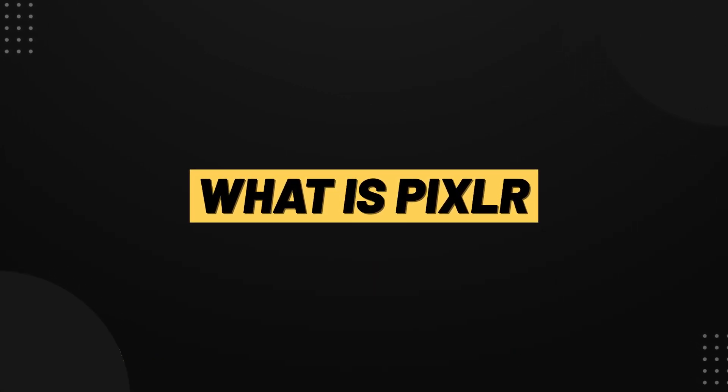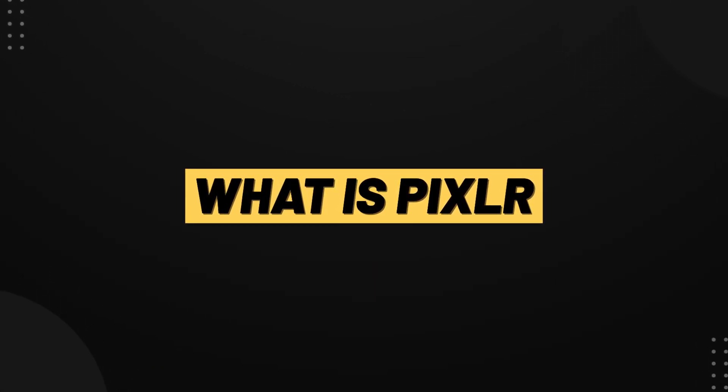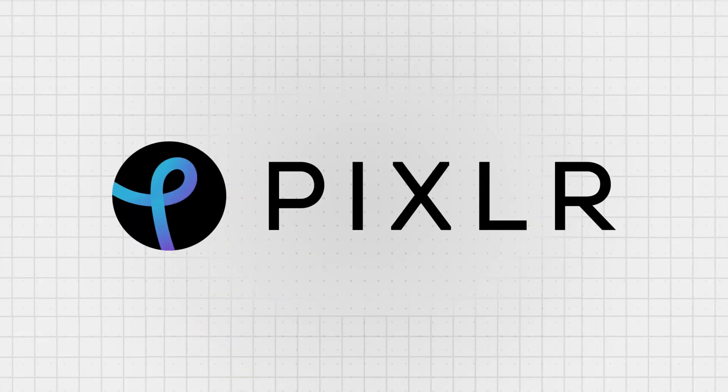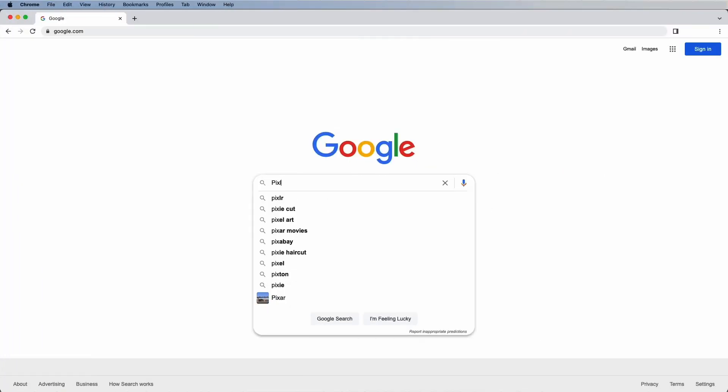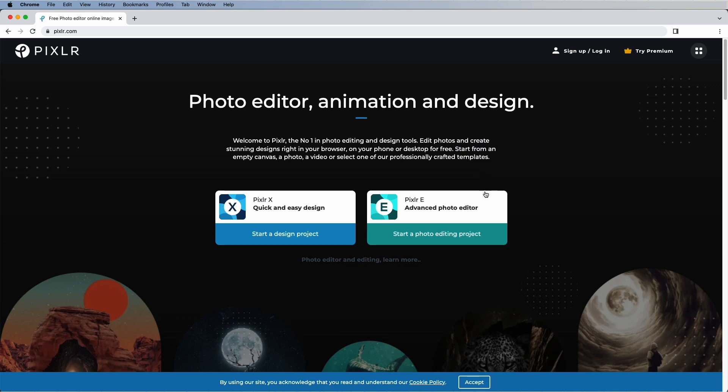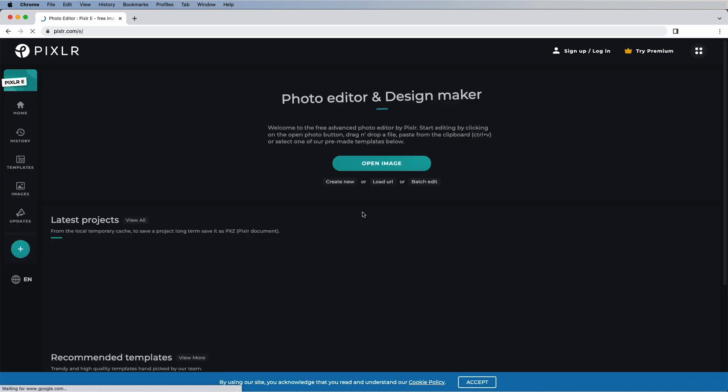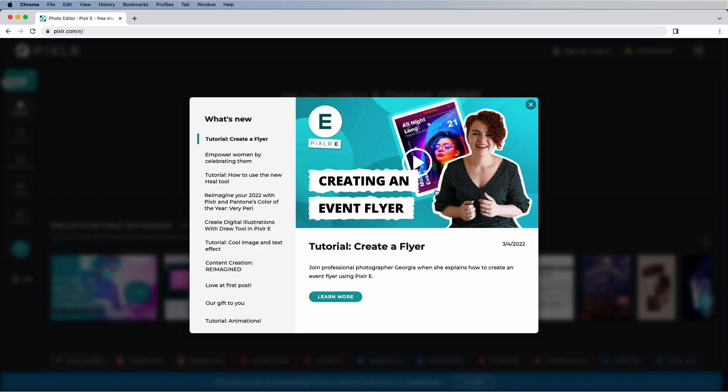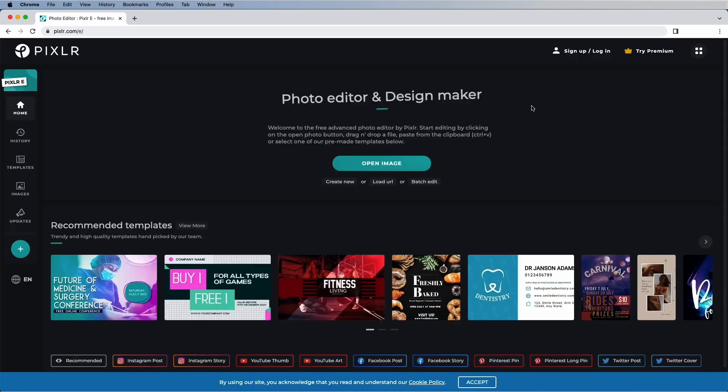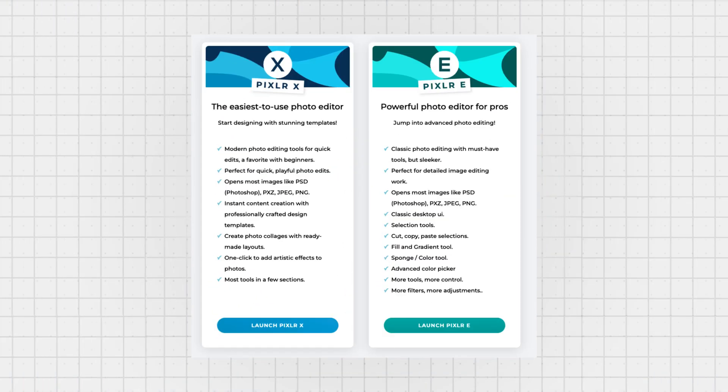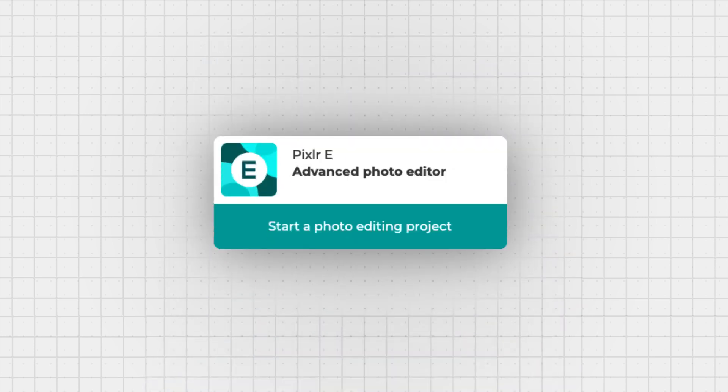Before we get into the video, for those who don't know, Pixlr in a nutshell is an online photo editing software. It's basically an editing software that you can use on your browser without downloading or installing anything. It was originally designed to be a simple free alternative to Photoshop. There are two versions of Pixlr: Pixlr X and E. Pixlr X being the simpler version and Pixlr E is the more advanced version.